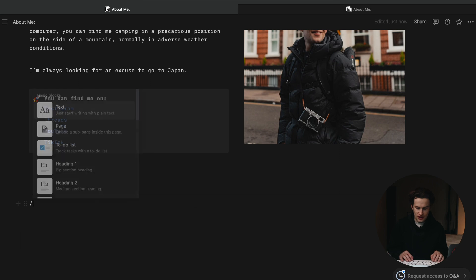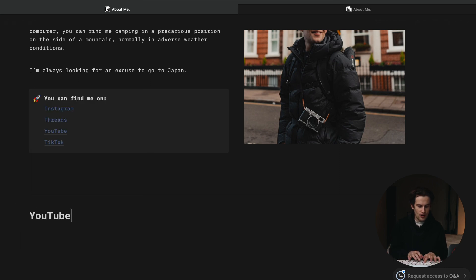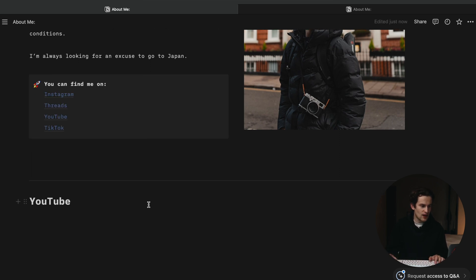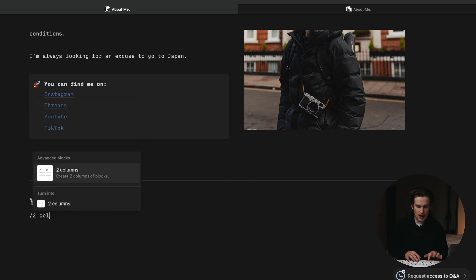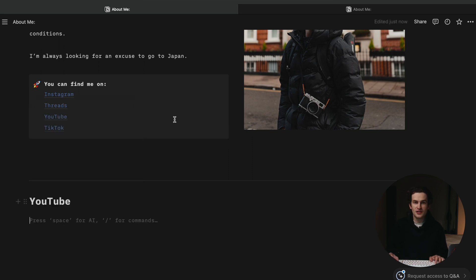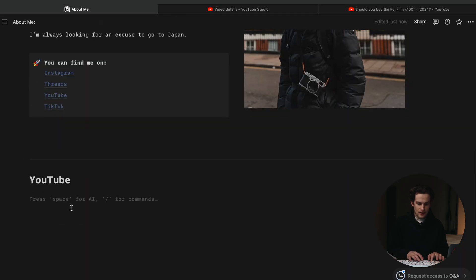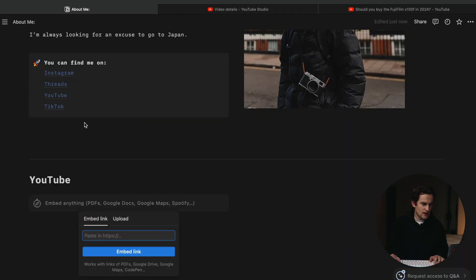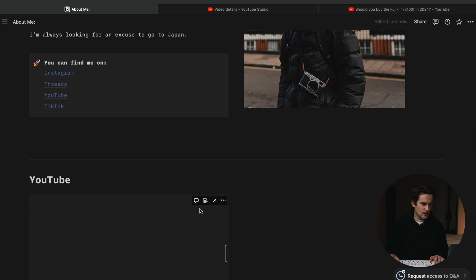Now I'm going to add a Heading 1 for 'YouTube' where I'll put some of my best work. I'll have two columns again. I'm going to go over to my YouTube channel and grab links to two videos I think are my best. I'm going to use backslash embed, put my link in, and my first YouTube video just shows up like that — very nice.